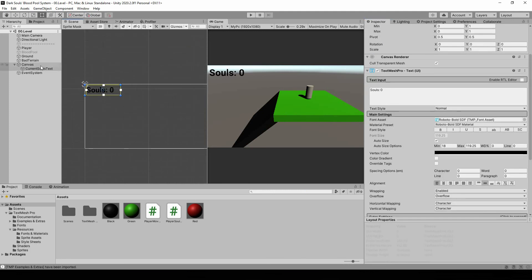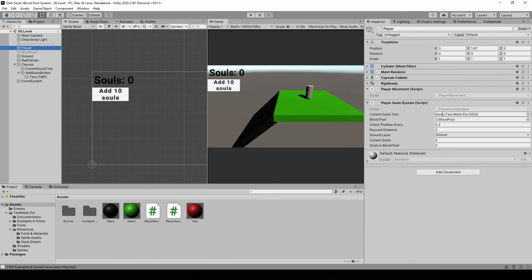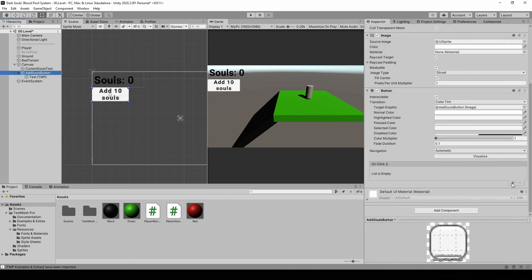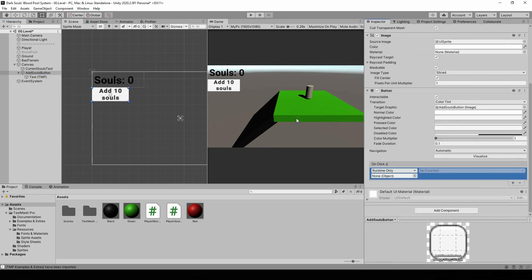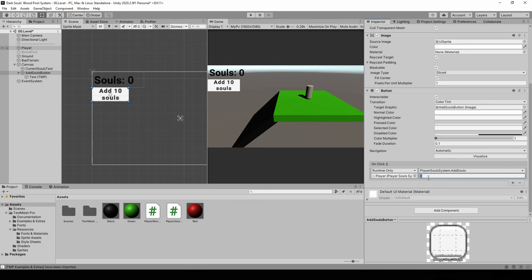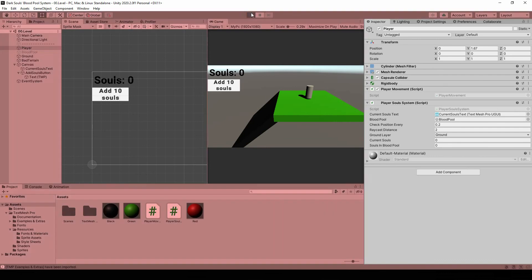Let's go back to Unity, add the text, make a button, then select our player and link in the current souls text. In the button I'll link that debug function from PlayerSoulsSystem — AddSouls — and set it to add 10 souls.